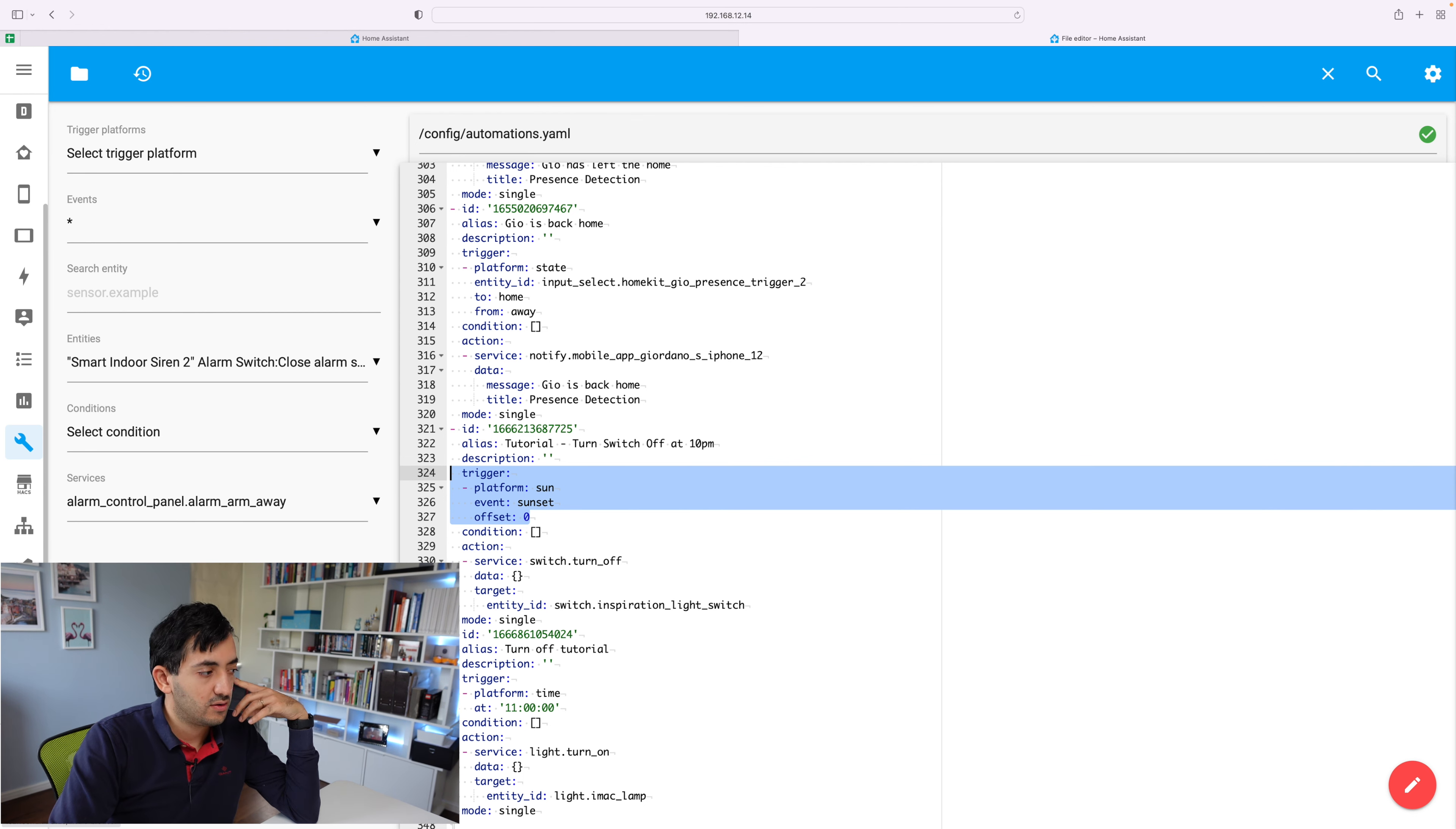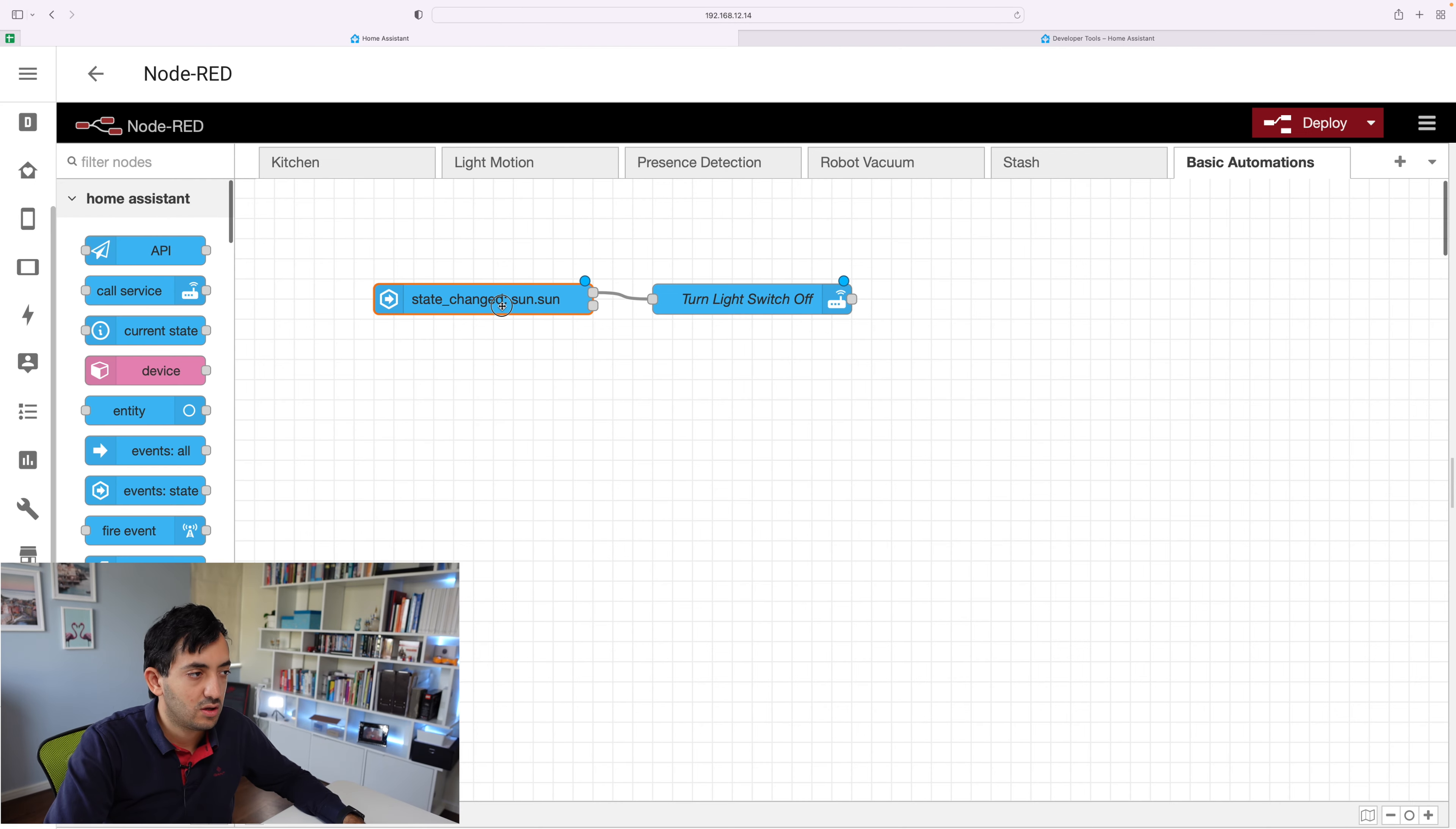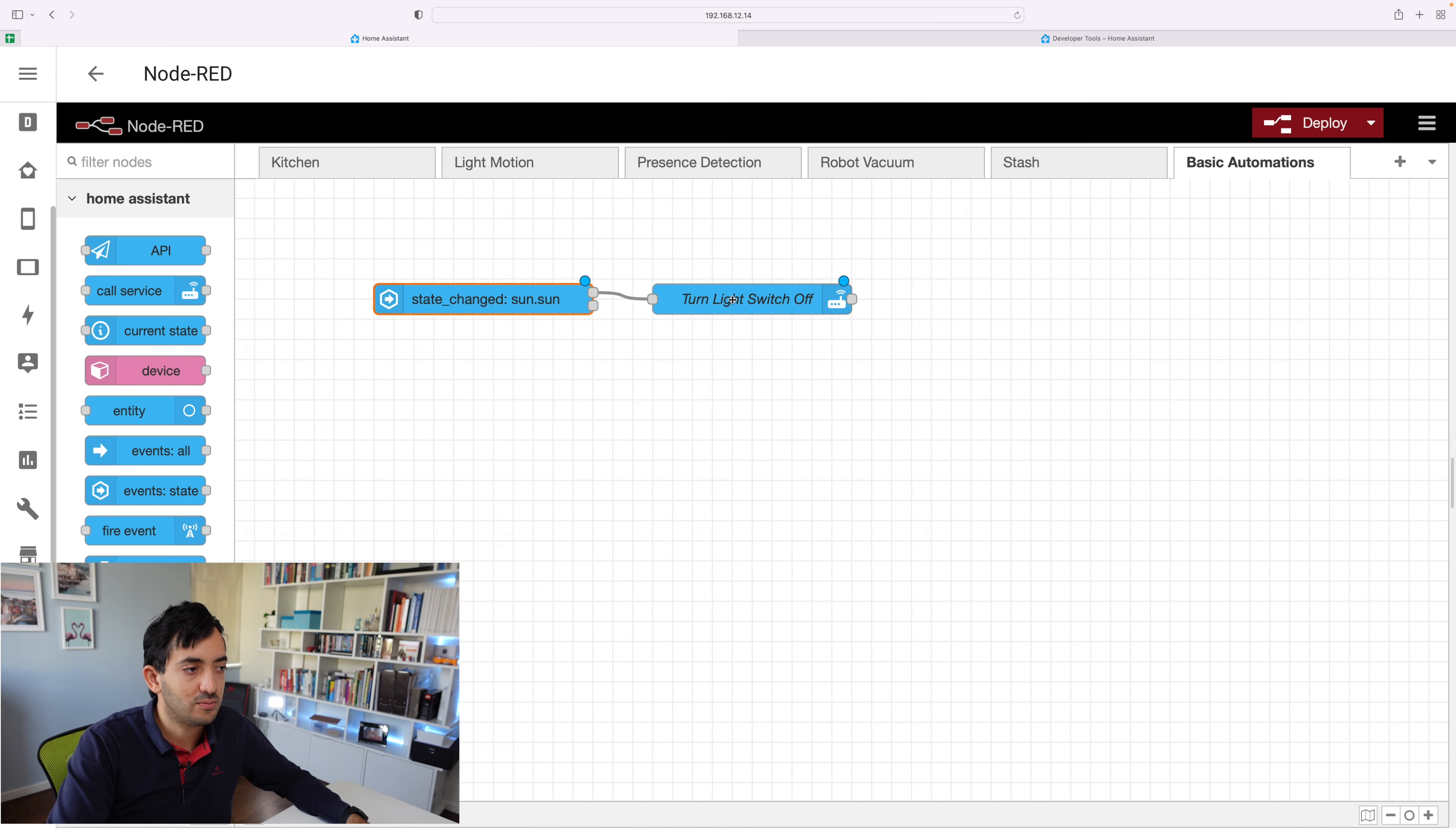So to find out what they are, go to the developer tools, where you see this sort of hammer, go to states, and then you can search for sun.sun. And you can see here that the current state is above horizon. So the states that you're going to need to use, you can actually find in the documentation will list all of the possible values. So you don't have to look at the developer tools, but those tools will give you an example of what it is now. So you could do is above horizon, you can also switch it around.